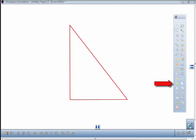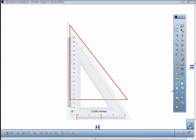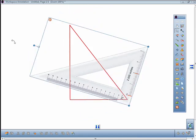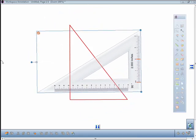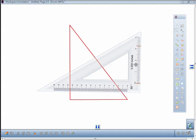Click the triangle icon and select left-facing or right-facing. The selected triangle will open within the annotation window. You can rotate the triangle to another angle and also move the red bars to measure an object on the annotation window. There are two bars on the triangle you can move.